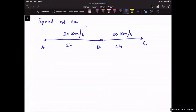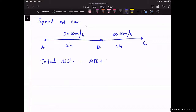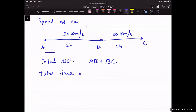Total distance = AB + BC. Total time = 2 hours + 4 hours = 6 hours. To find distance, we use distance = speed × time. Distance AB = 20 km/h × 2 h = 40 km.